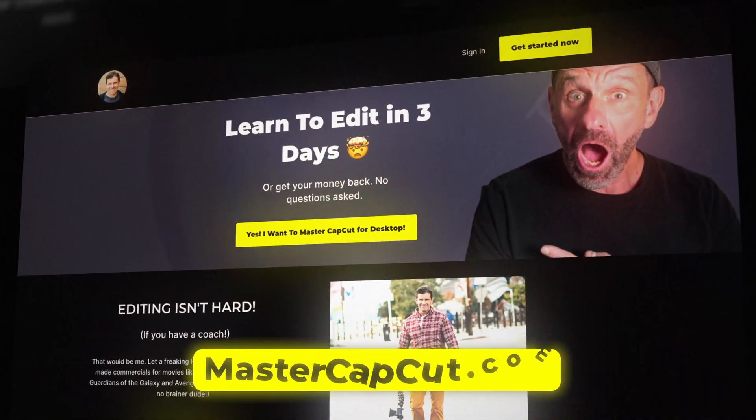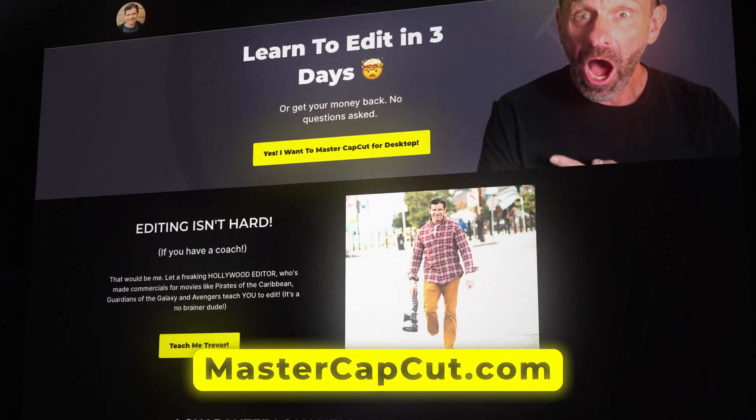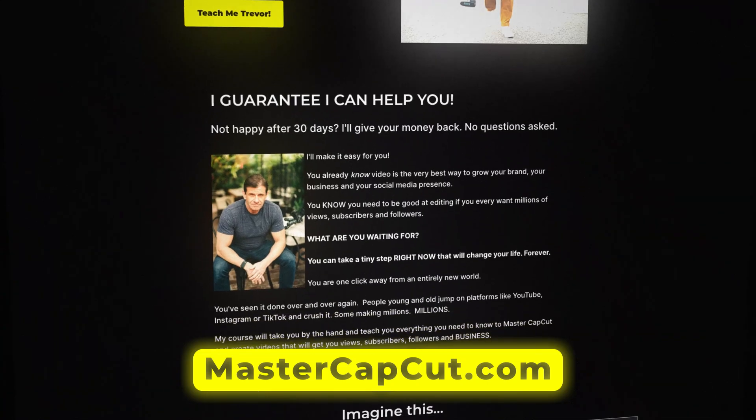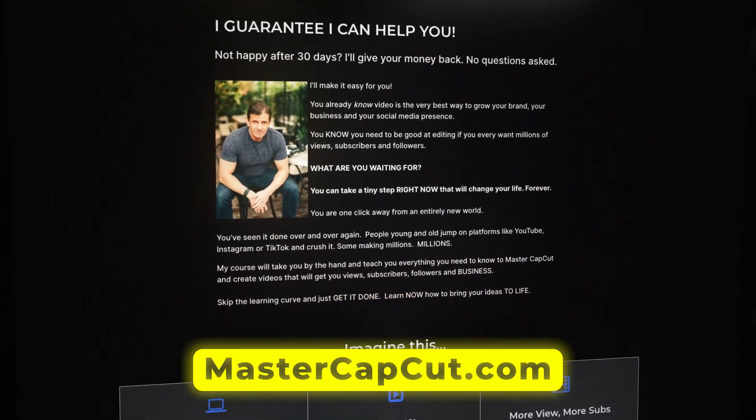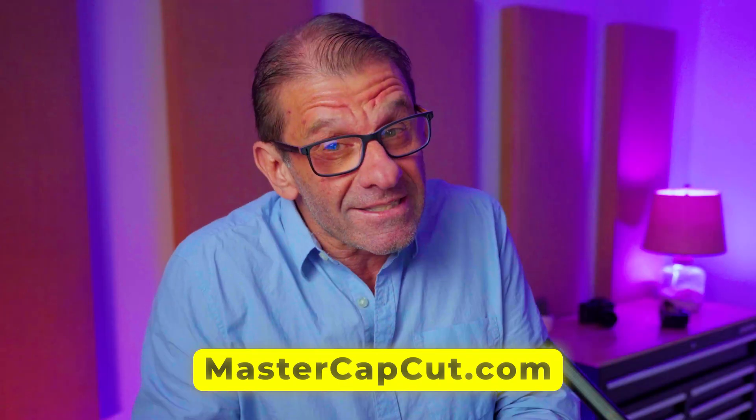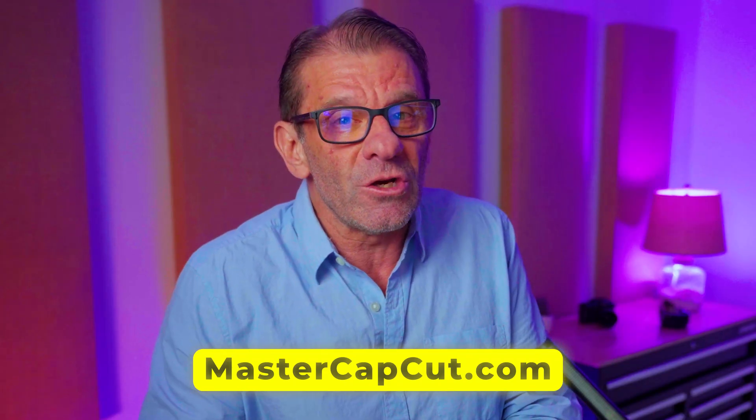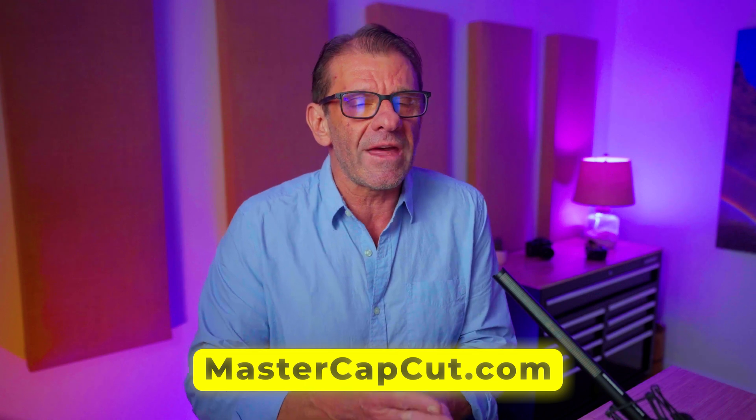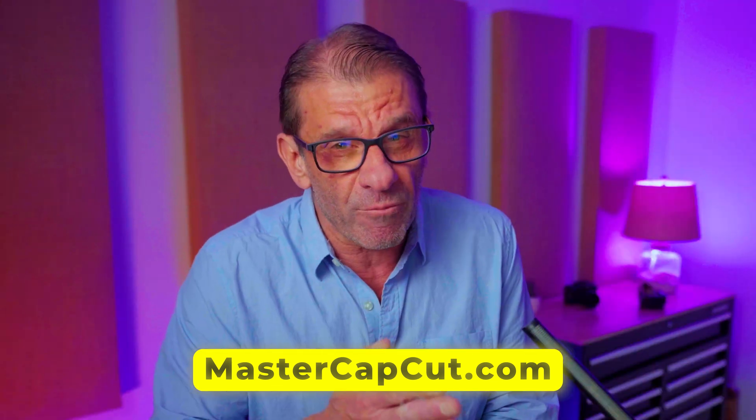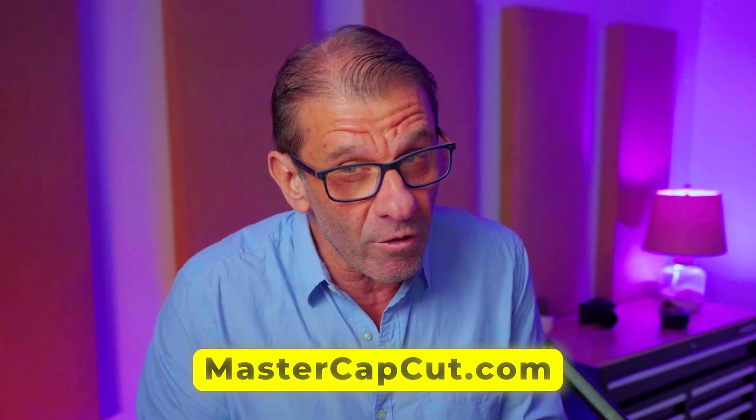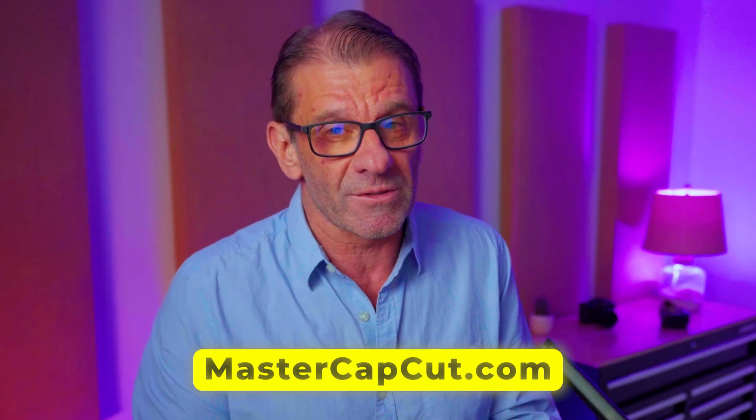If you're serious about YouTube, there's really only one way to get rich and famous with YouTube. And that's to take my course, Edit with Trev and Master CapCut. If you take that course, you will learn how to edit in like 5.3 seconds. Plus, I'll teach you the 10 steps you need to take with every video that I guarantee you promise 100%. If you do these, you will get more views and more subscribers.